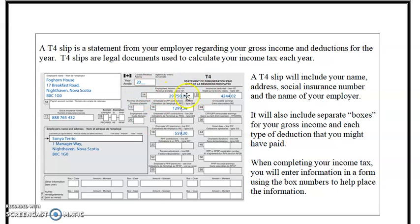Box 14 is your employment income. Box 22 is your income tax deducted. Box 16 is your CPP contributions, and Box 18 is your EI. Those are the three main deductions on your T4, and that's normally what most people will see on their T4 slips.